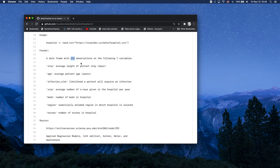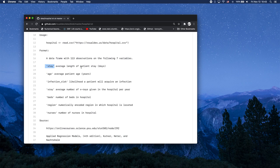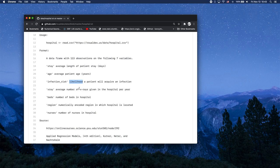So there's 113 observations, that is 113 hospitals and seven variables. We're going to look at stay, which is the average length of patients stay in days in a particular hospital, and infection risk, which is a technical term in the world of statistics that essentially means the higher the infection risk, the more likely a patient will acquire an infection.